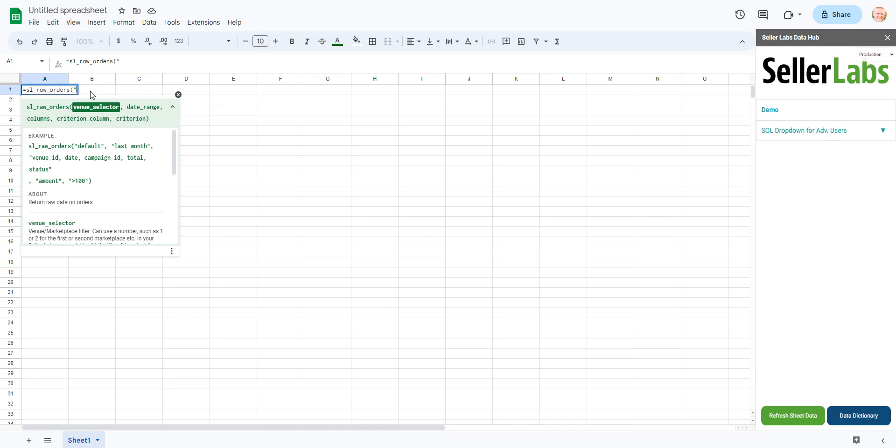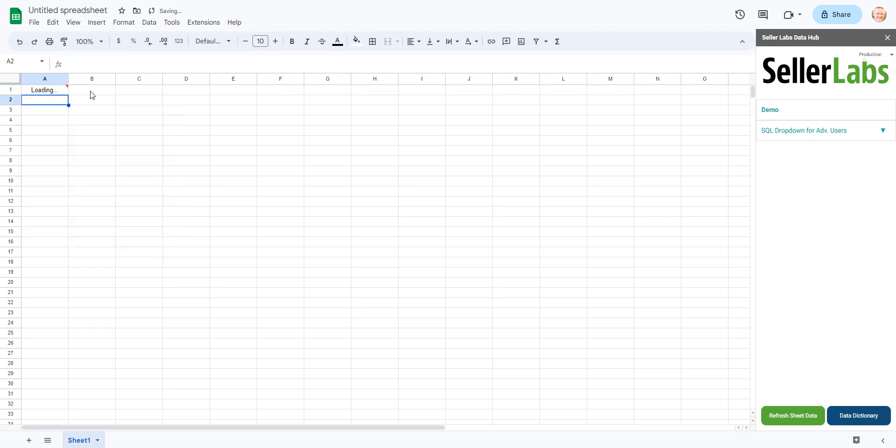Let's say I meant to put in US for a venue selector meaning I want to look at my US marketplace, but maybe I accidentally put UX or something like that. It's possible that whatever I put it's going to return blank.